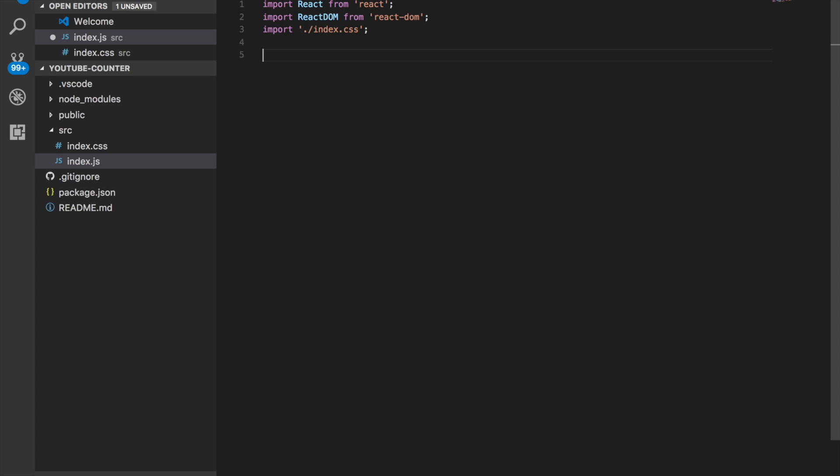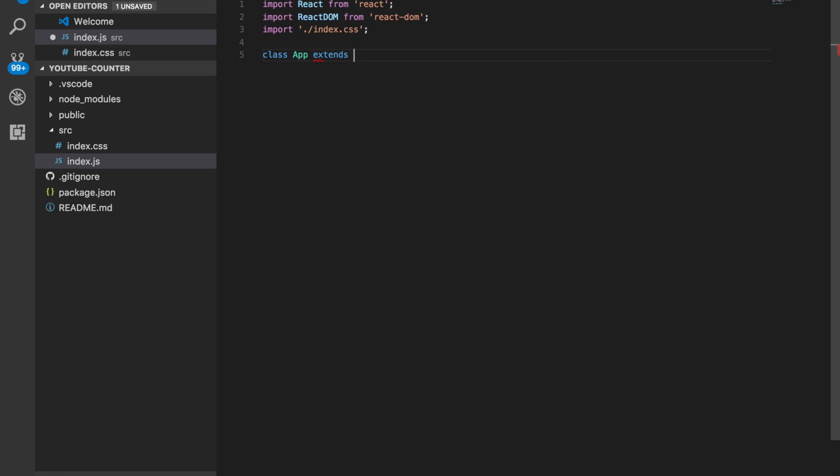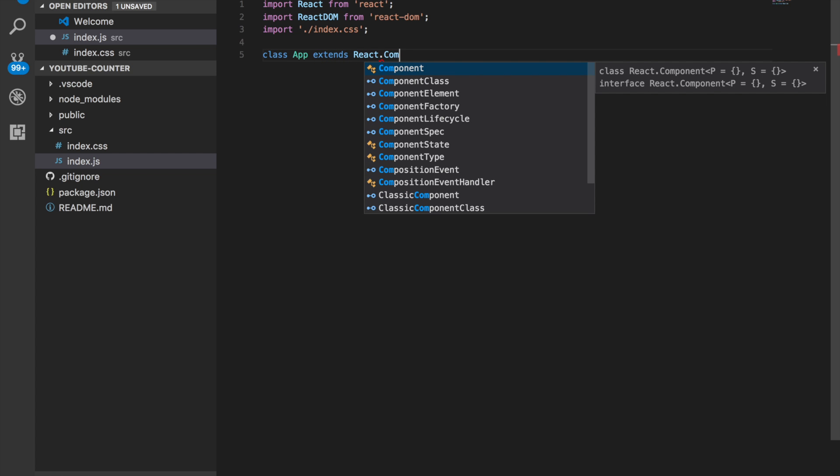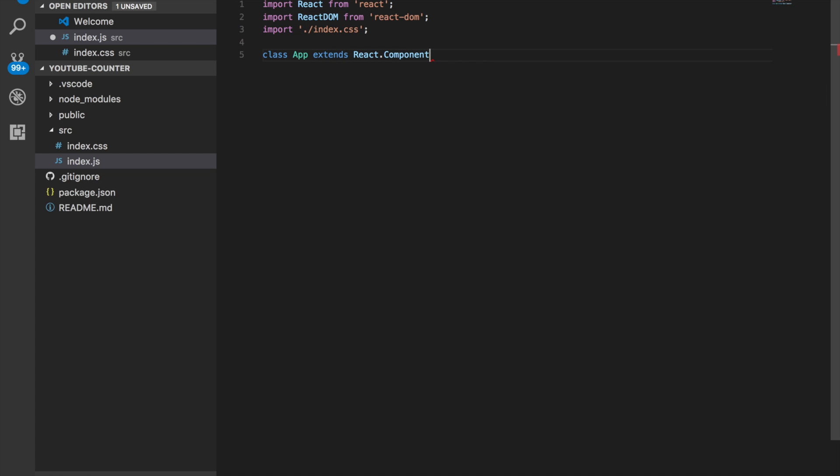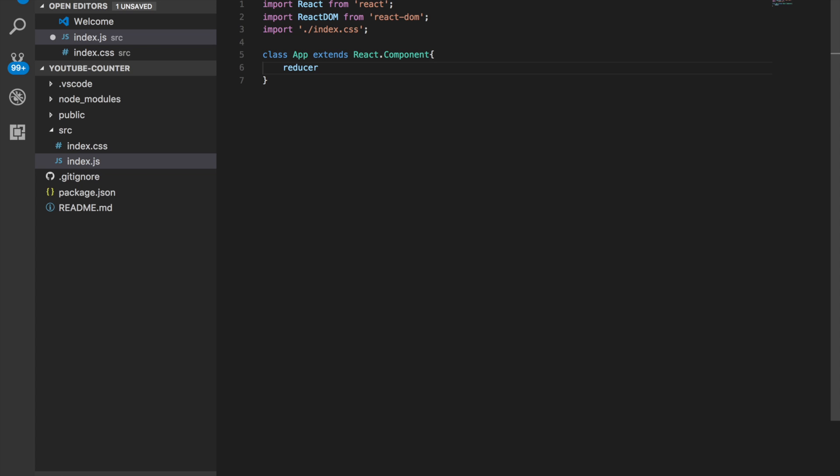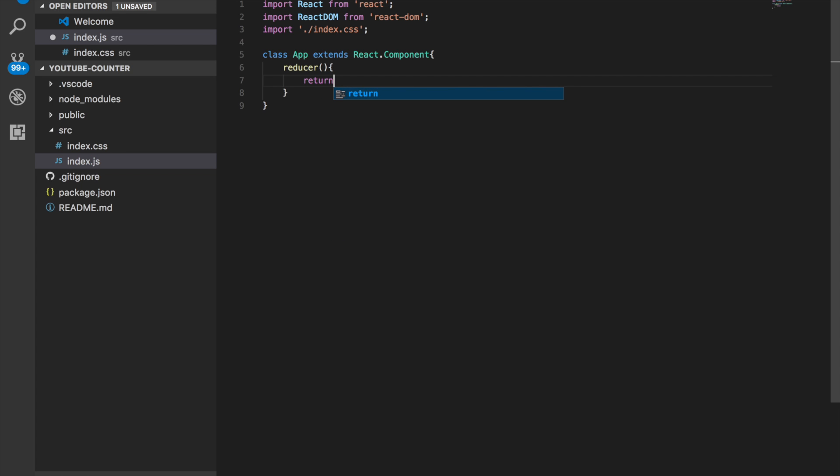Alright. So, this is how we set up the page. We say class app, which is kind of the name of the page. And we'll put the dot slash. Extend React component. Now we can do curly braces. Reducer. And then we put these. More curly braces.